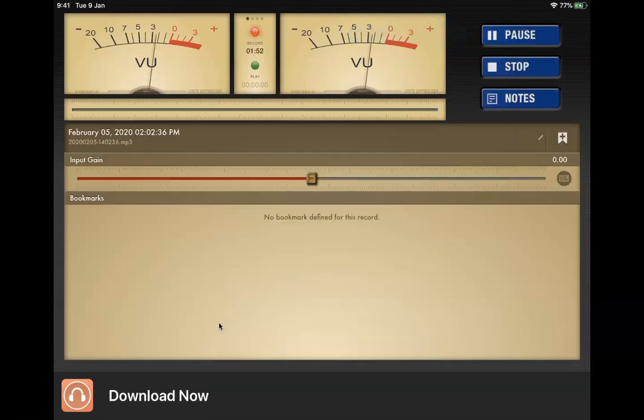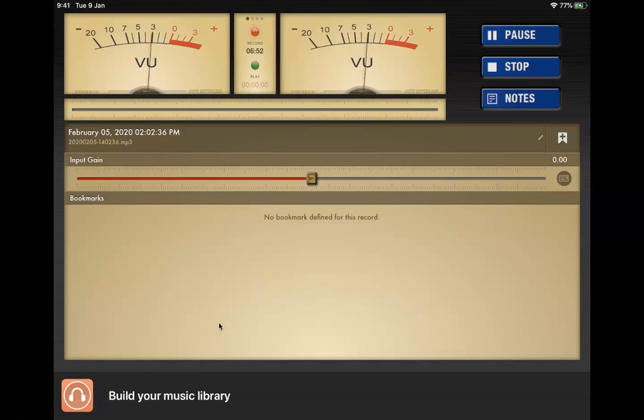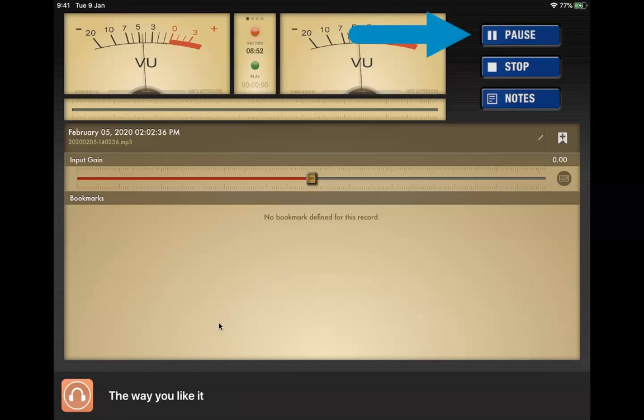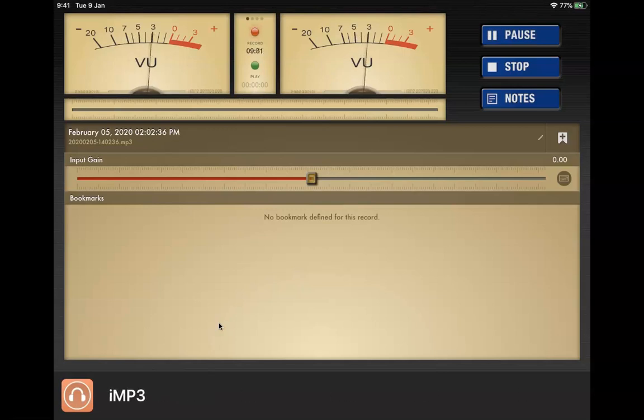From here you can begin recording what you want to do. Now if in the middle of your recording you want to pause, take a break, take a breath, or read over your notes, you can click pause. And then when you're ready to resume, you click resume and continue recording.